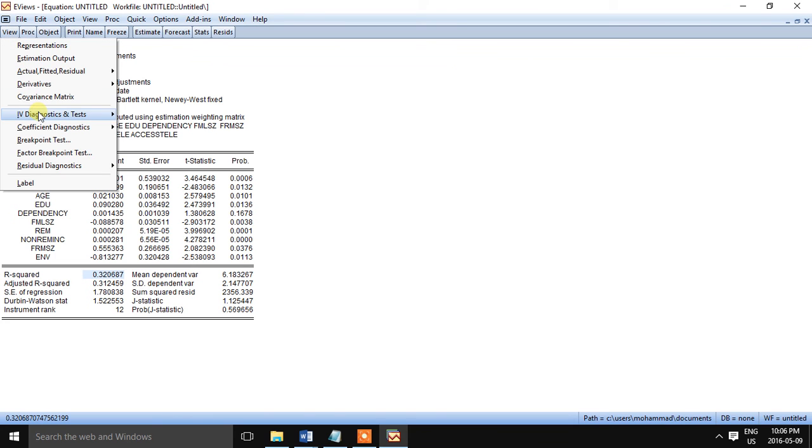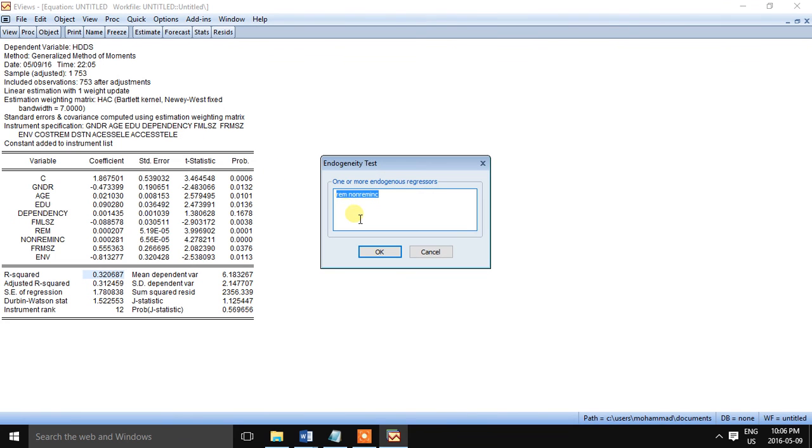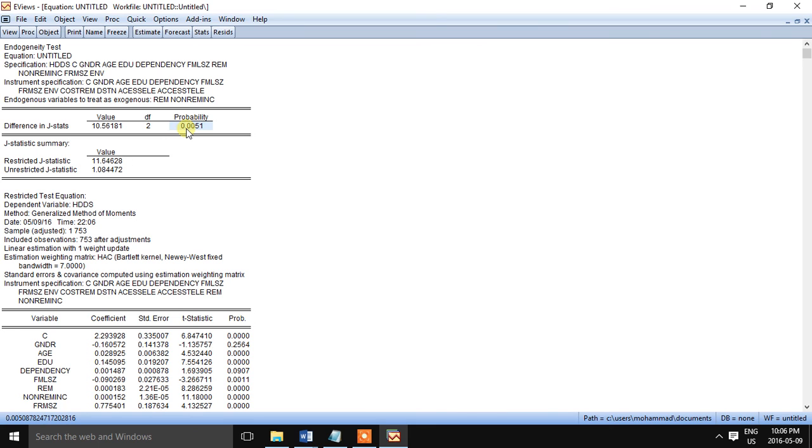So now we are checking the regressors endogeneity test because we have two variables in the model, remittance and non-remittance income, as endogenous variables. The difference in J statistics probability value is significant. So we cannot say that the regressors are exogenous. There is an endogeneity problem. So GMM is a good option here.